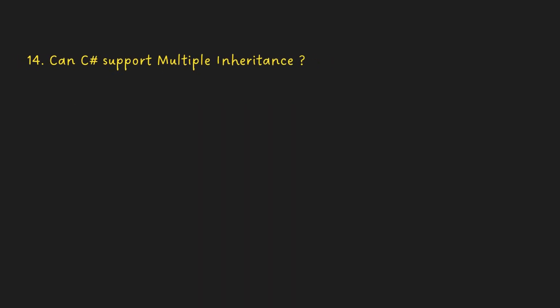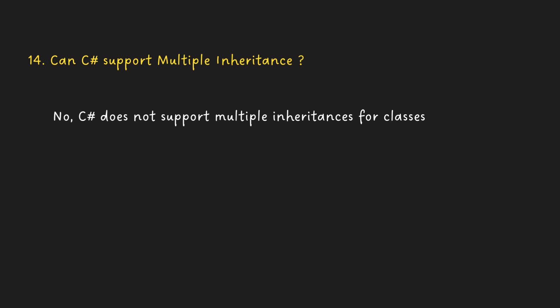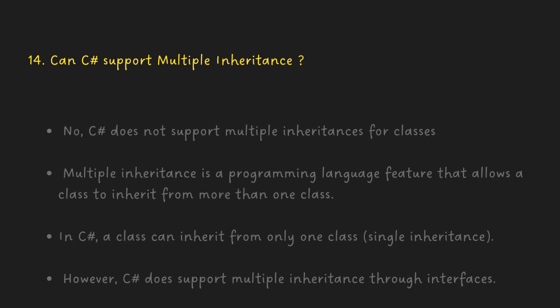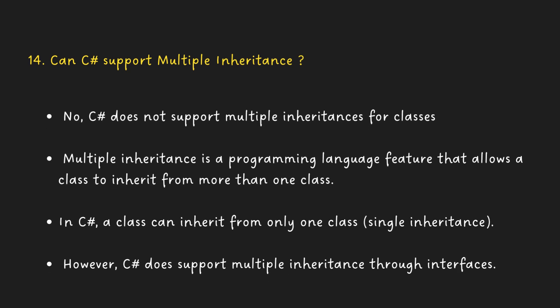Can C Sharp support multiple inheritance? No, C Sharp does not support multiple inheritances for classes. Multiple inheritance is a programming language feature that allows a class to inherit from more than one class. In C Sharp, a class can inherit from only one class, single inheritance. However, C Sharp does support multiple inheritance through interfaces.